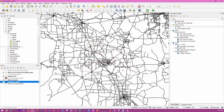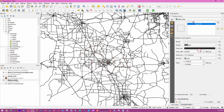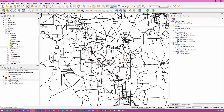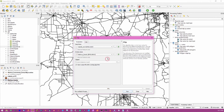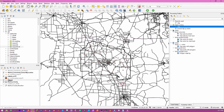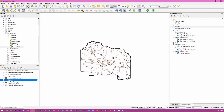The final part of this lesson covers clipping vector data. Turn on the major roads dataset. Clipping refers to extracting features from an input file by the features in a clip file. In the Processing Toolbar, search for 'Clip' and double-click it under Vector Overlay. Select major roads as the input layer and Alachua County as the overlay layer. Save to a temporary file and click Run. Once complete, turn off the original major roads layer and we can see major roads clipped to only those within Alachua County. Links to data are in the description - like and subscribe for future updates.